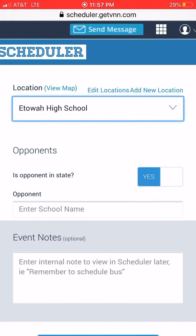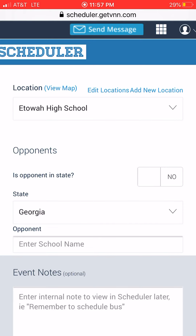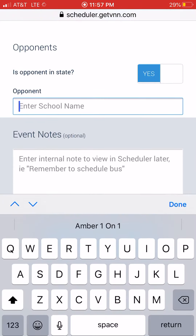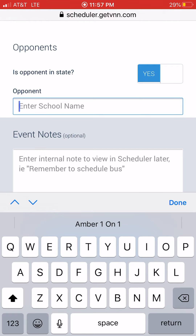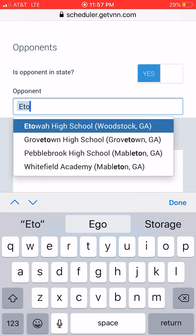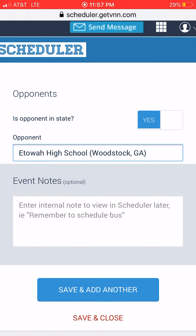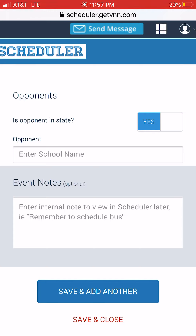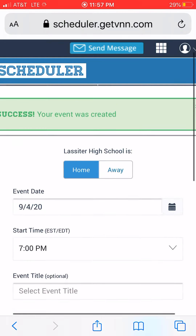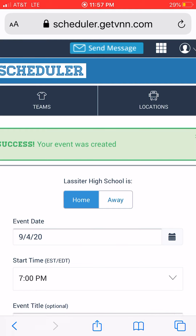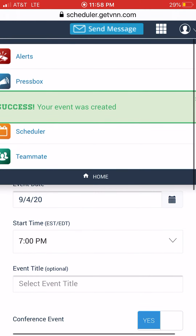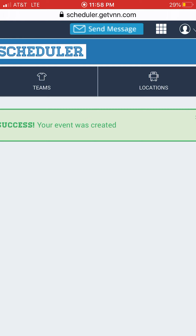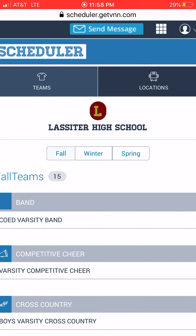Once the location's been set — in state or out of state, most times it's going to be in state — all the opponents are definitely in there. So we just said that was Etowah, and so you start typing Etowah, Etowah High School appears, then you click Save and Add Another and you can add your next game. You slowly build your schedule as you go within the site itself.